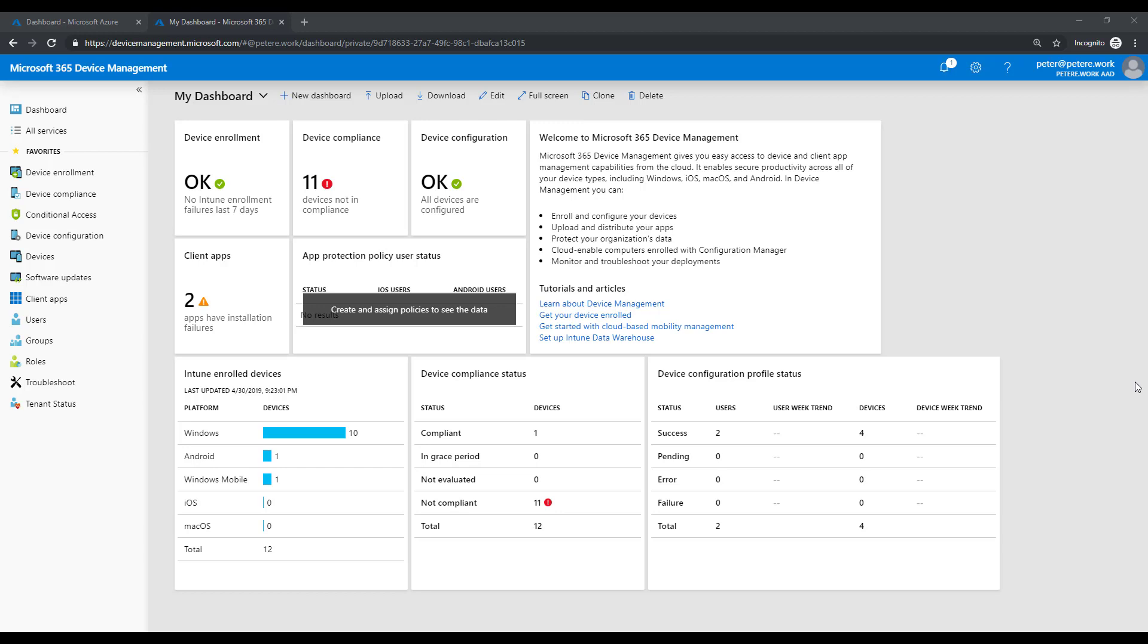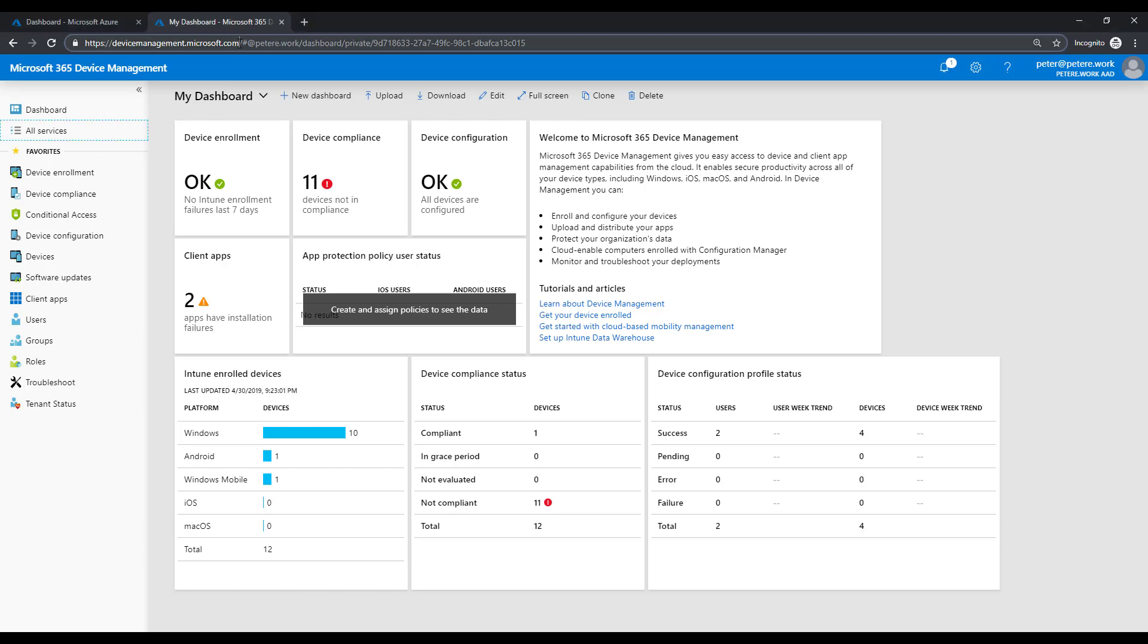So I thought I'd just do a quick video to demonstrate there is another portal instead of just using Intune. There's something else that Microsoft have introduced since Ignite 2018 called device management microsoft.com.